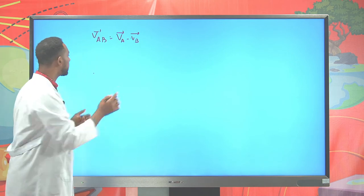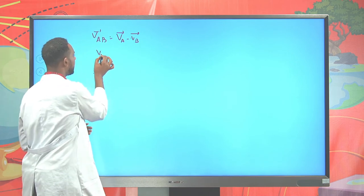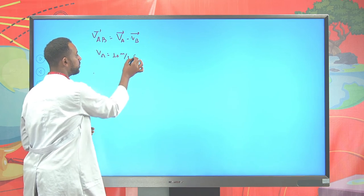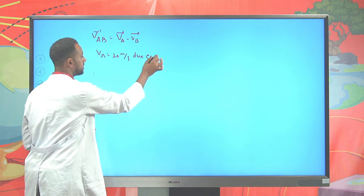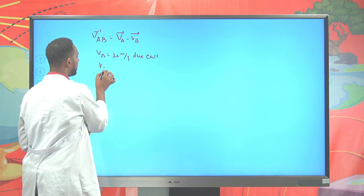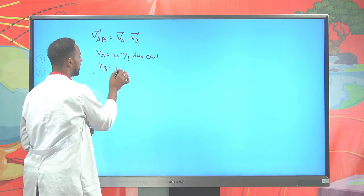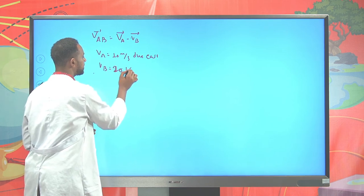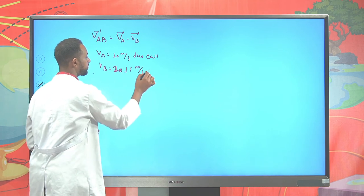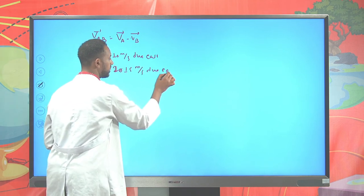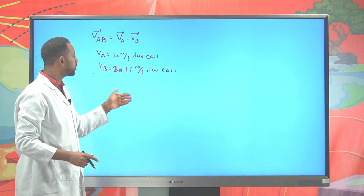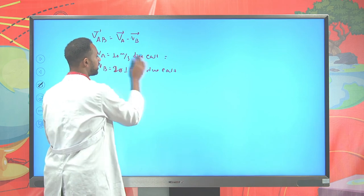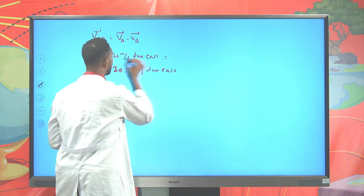Always represent your equations using unit vector notation. In this case, it is possible to represent V_A vectorially as 10î (since it's acting along x/east). And V_B is 15 m/s. Since it is also acting due east, you can also use î: V_B = 15î.